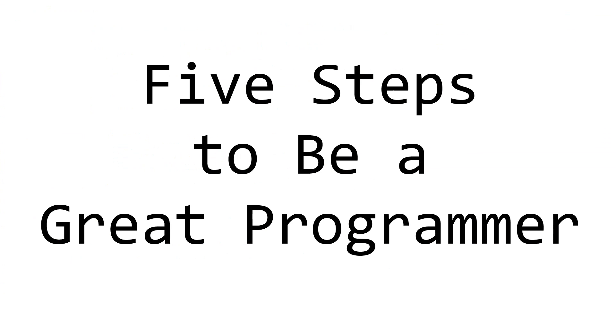So there you have it. Five tips on how to be a great programmer. Utilize these five steps and you'll be well on your way to being the next Steve Jobs.